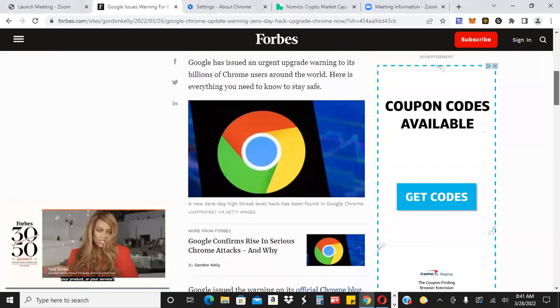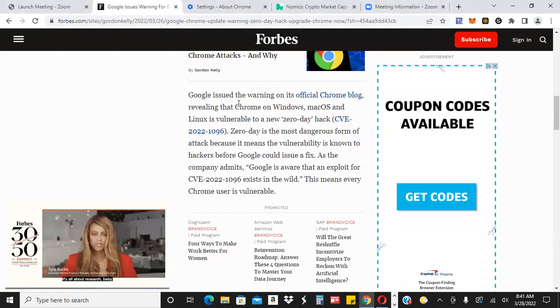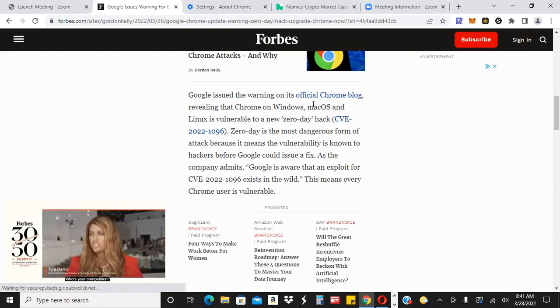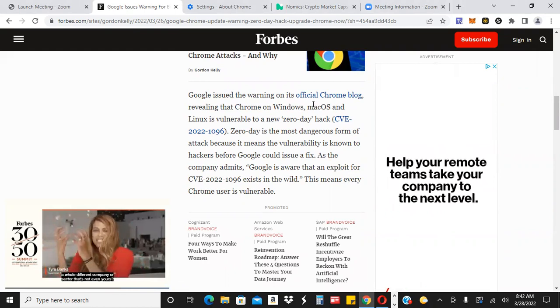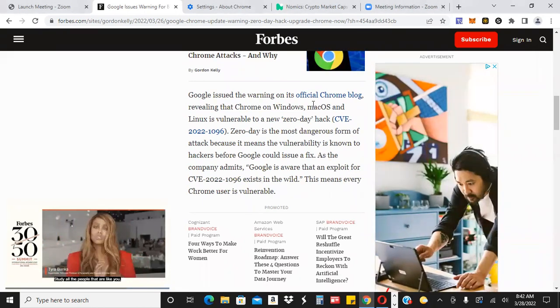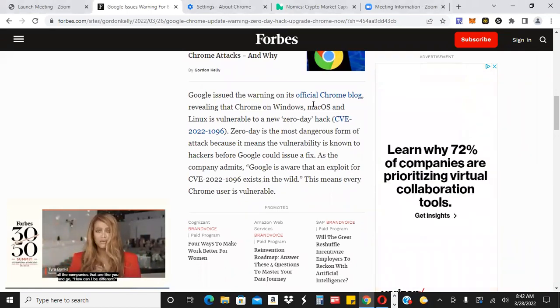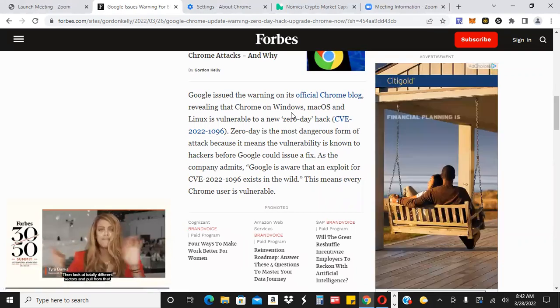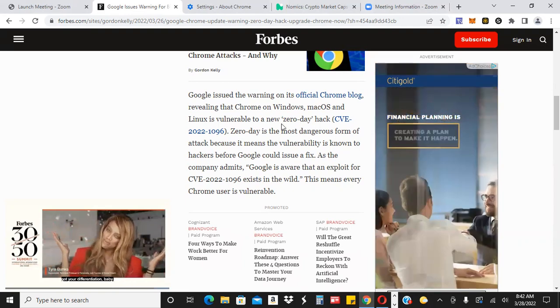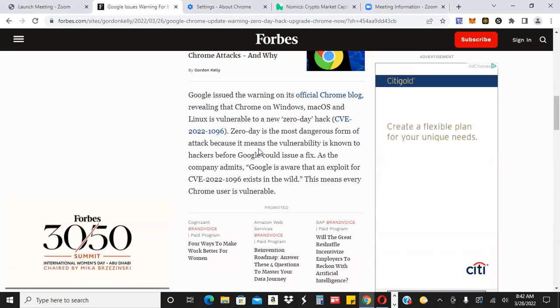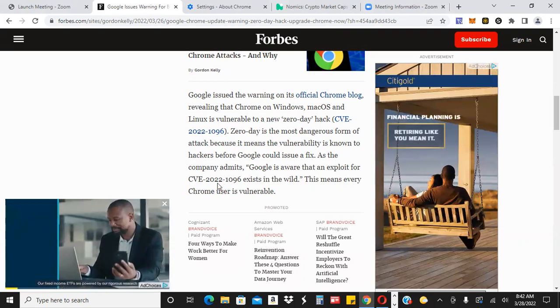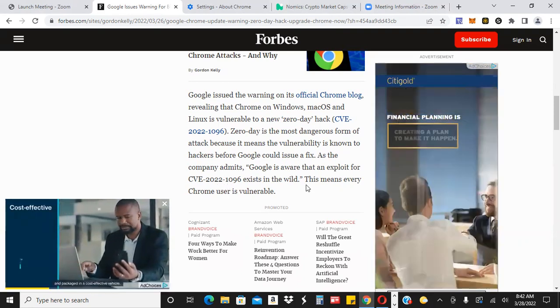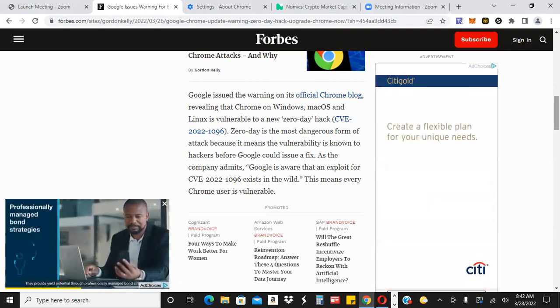Here's everything you need to know to be safe. I'm not going to read this whole article to you, but essentially it says Google issued the warning on its official Chrome blog. It says here that they issued a warning revealing that Chrome on Windows, Mac and Linux is vulnerable to a new zero day hack. Zero day is the most dangerous form of attack because it means the vulnerability is known to hackers before Google could issue a fix. As the company admits, Google is aware that an exploit for CVE 2022 1096 exists in the wild. This means every Chrome user is vulnerable.